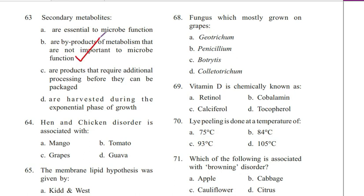Question 64. Chilling injury disorder is associated with: mango, tomato, grapes, or guava. Answer is C. Grapes.